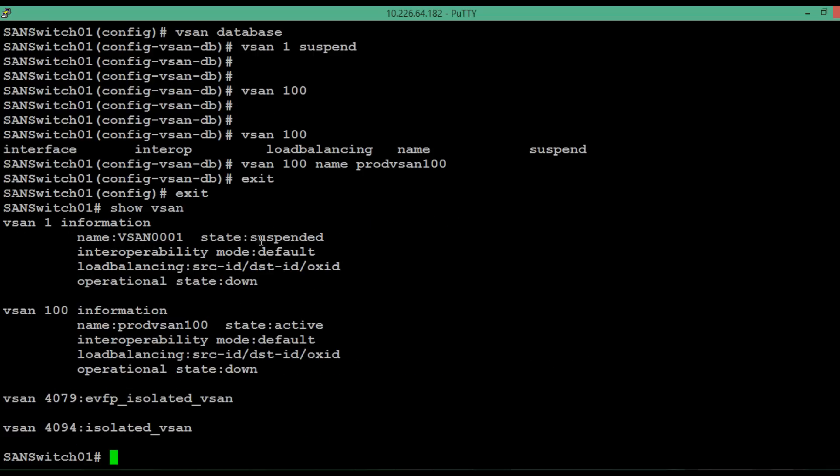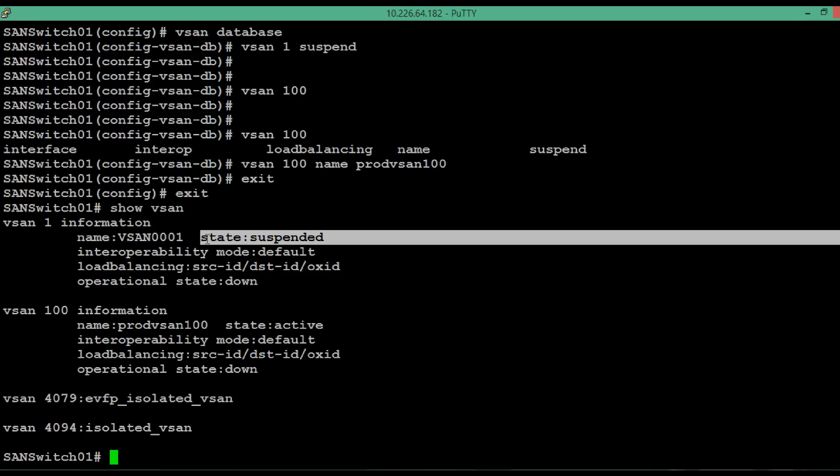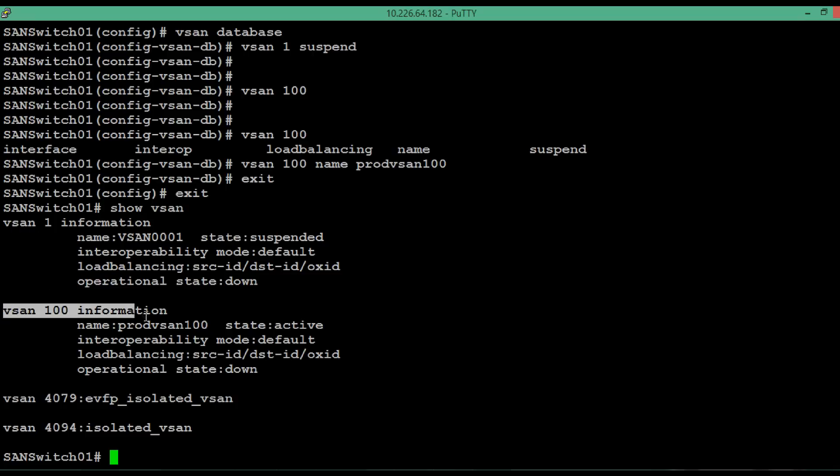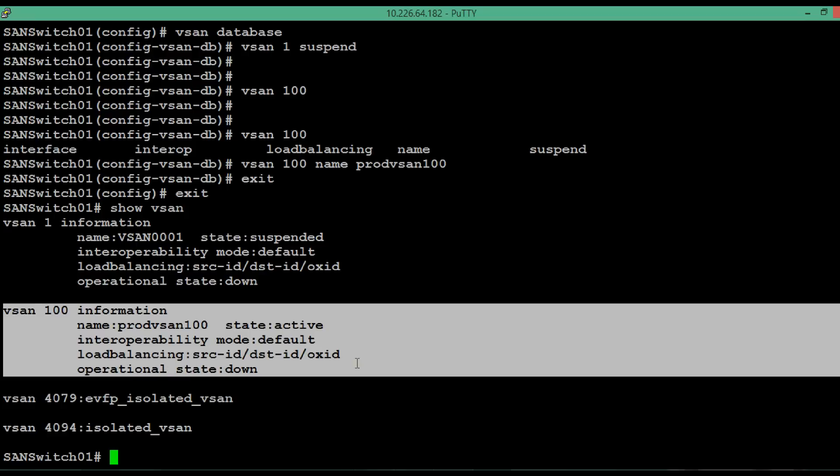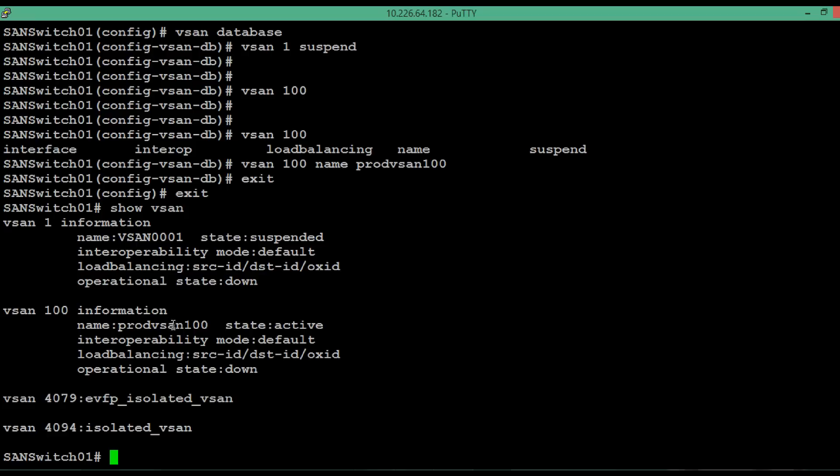vSAN1 is in suspended state. And a new vSAN has been created that is vSAN 100, which is in active state. The operational state is down because no physical connection is there for this switch.